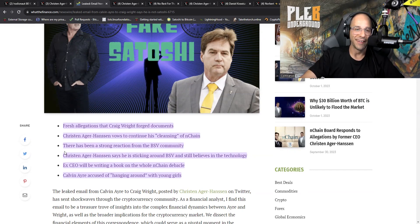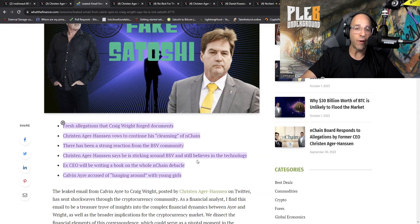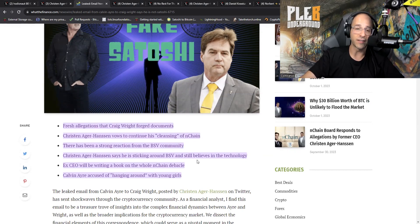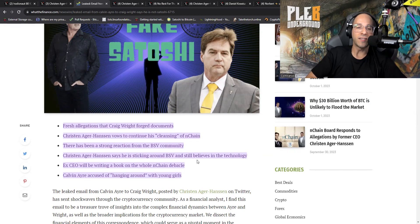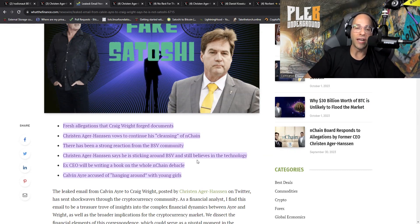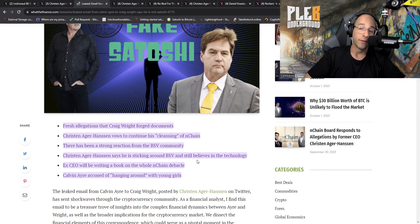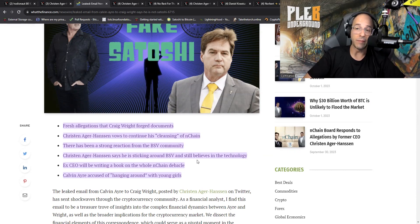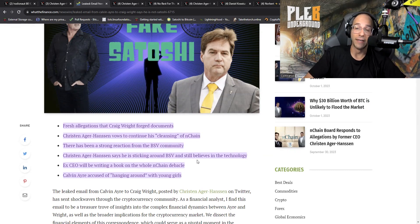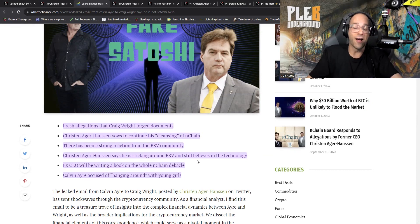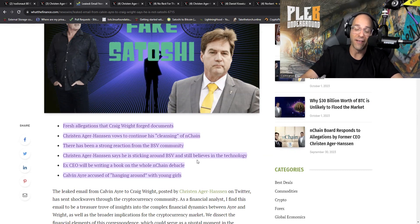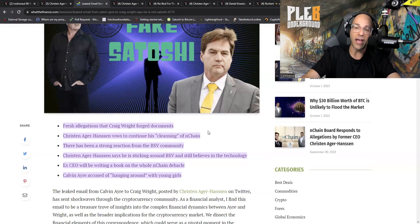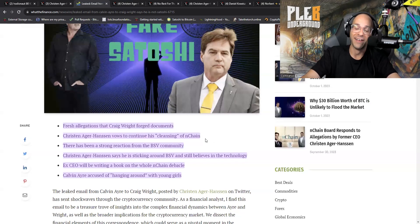Fresh allegations that Craig Wright forged documents. Oh my gosh, we are surprised. Kristen Agger Hansen vows to continue his cleansing of nChain. There has been a strong reaction from the BSV community indeed. Kristen Agger Hansen says he is sticking around BSV and still believes in the technology. Ex CEO will be writing a book on the whole nChain debacle. Calvin Ayre accused of hanging around with young girls.